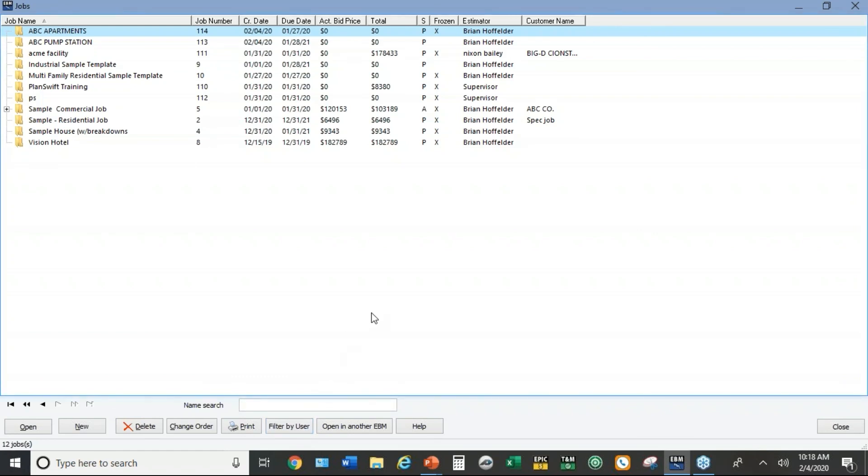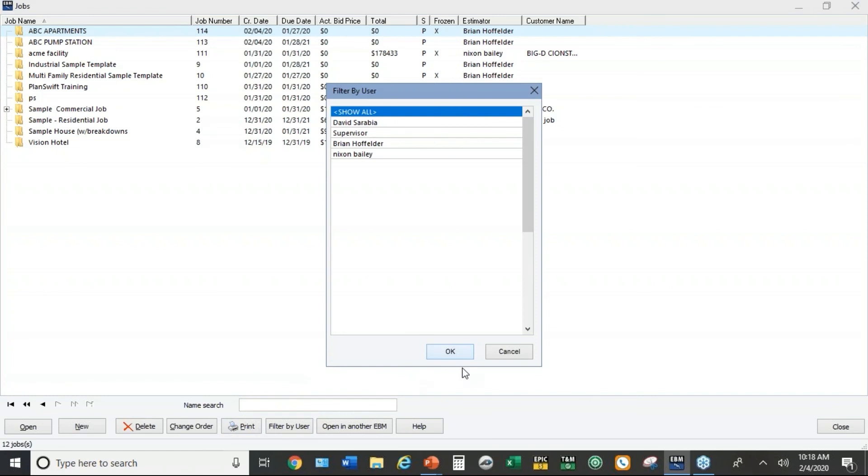Nice. So just set up a dummy user. Call it templates. Perfect. And then you just go filter by user and pull up that list.